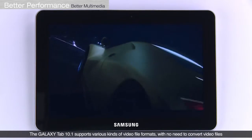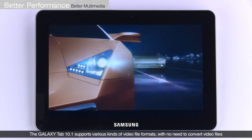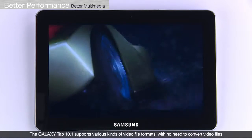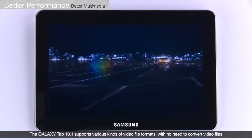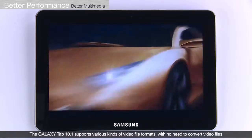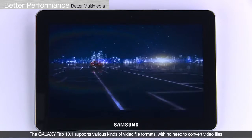The Galaxy Tab 10.1 supports various kinds of video file formats. Users can be hassle-free from converting their video files with the Galaxy Tab 10.1.